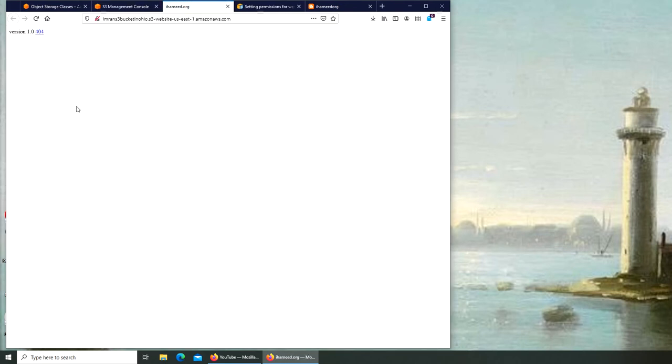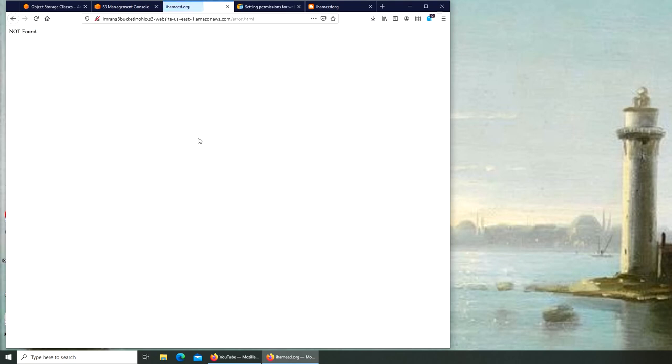And if I click over here, you can see now I don't have to go and individually click on that index.html. I am on my main page. If you remember from the last video, you can see even that is working.